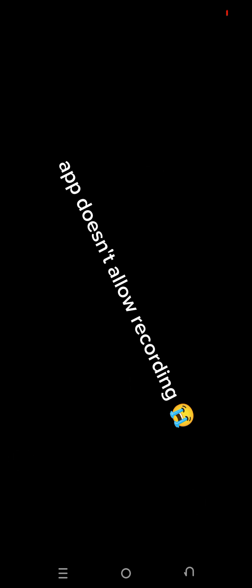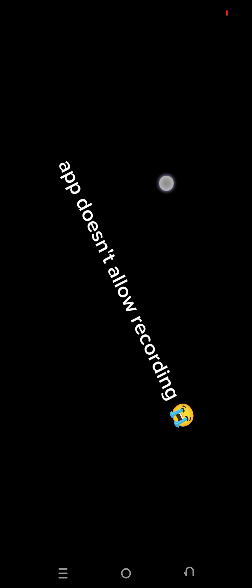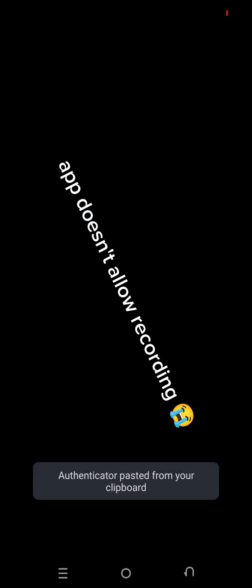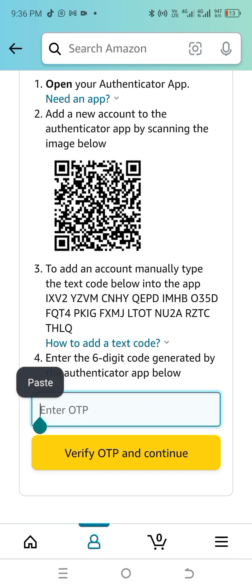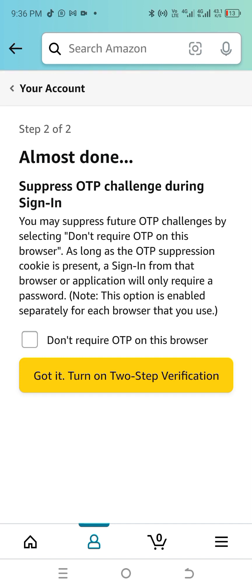For the key, paste the code you copied from the Shopping app. Once you paste it, click 'Add'. It will generate a code — note that this code expires. You'll see a blue line ticking next to the code, so make sure you copy it before it expires. Paste the OTP back in the Shopping app. Please do not delete that app — you'll need it anytime Amazon asks you to sign in.